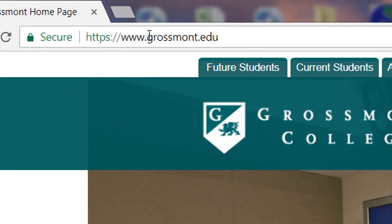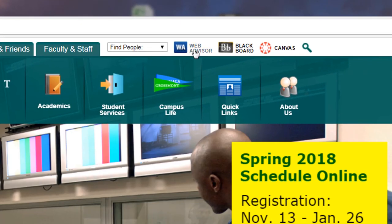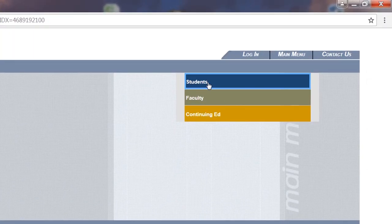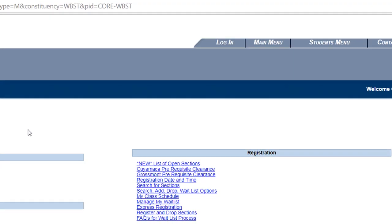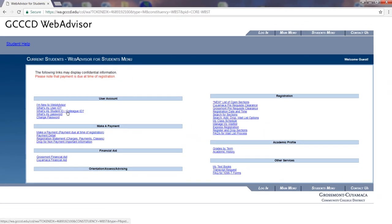Type in grossmont.edu to go to our webpage. After that, click on WebAdvisor, then click on the student menu. Under the user account list, click on 'What's my student ID / colleague ID.'